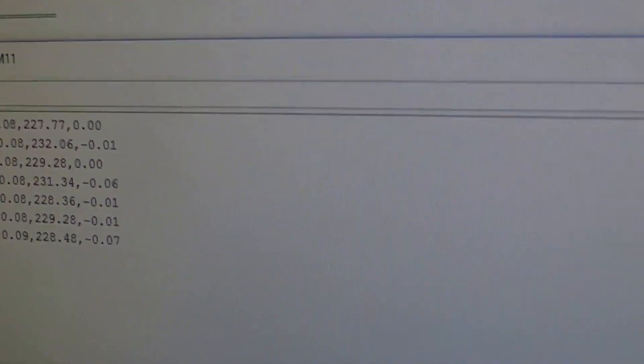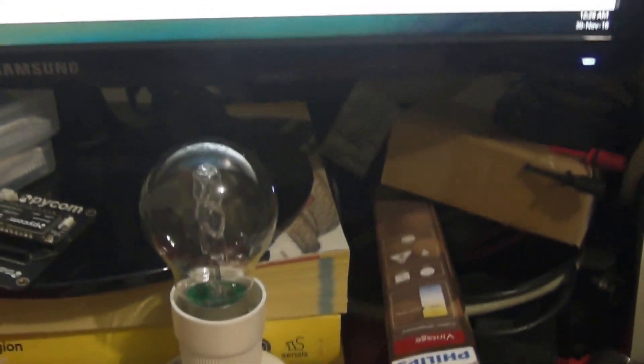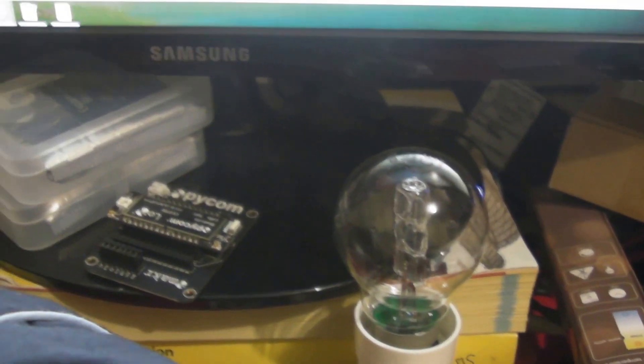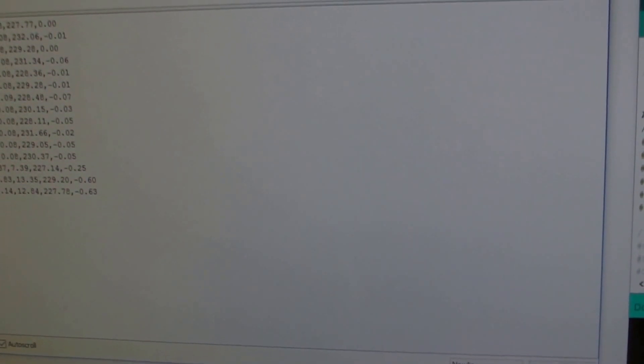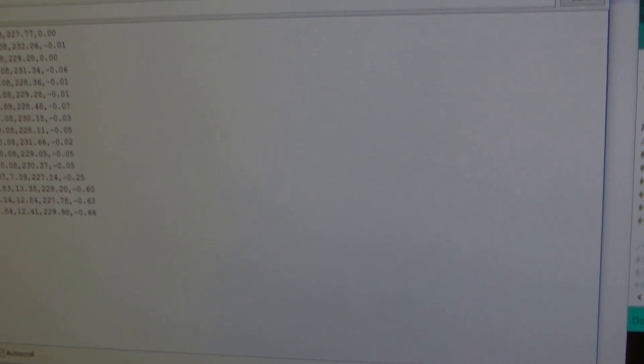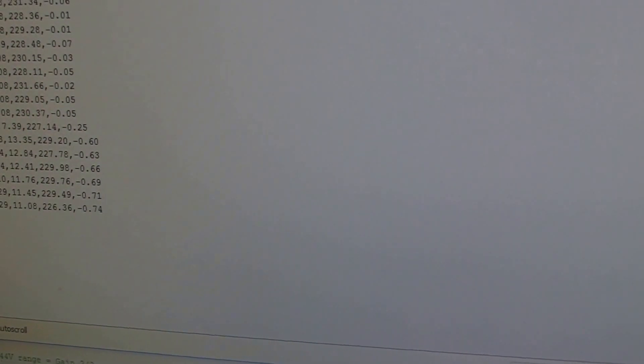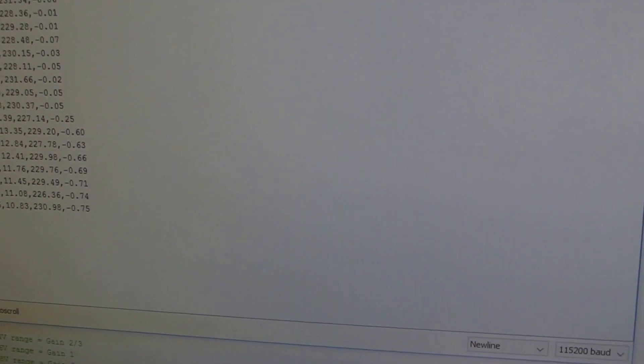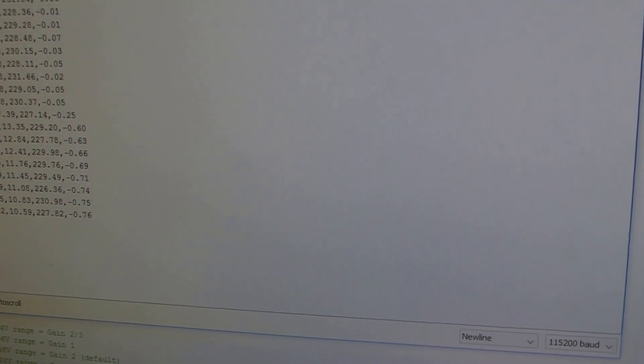Now here comes the fun part. We are going to turn on the calibration lamp at 116 watts. Let's see what power we get. Wow, negative 1861. That's not good. It should be 116.